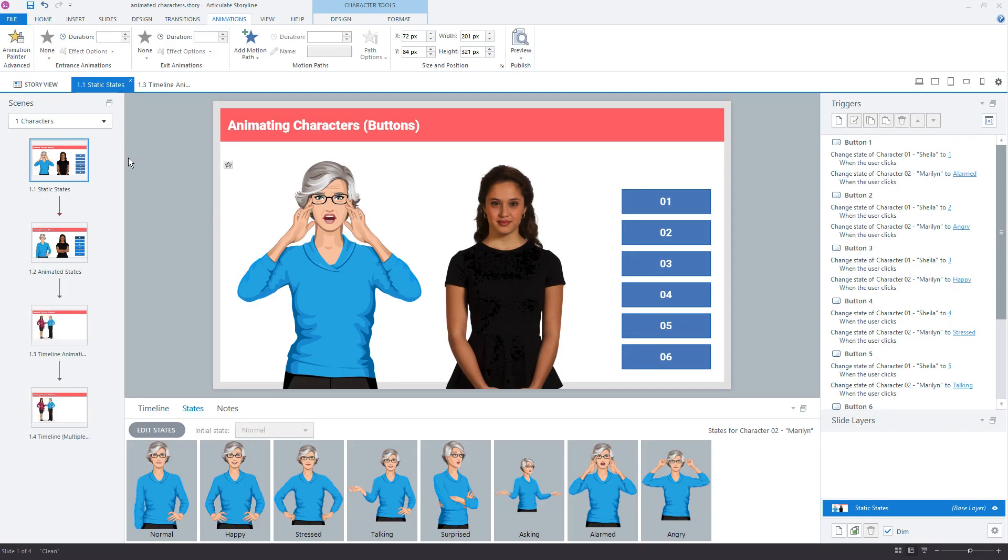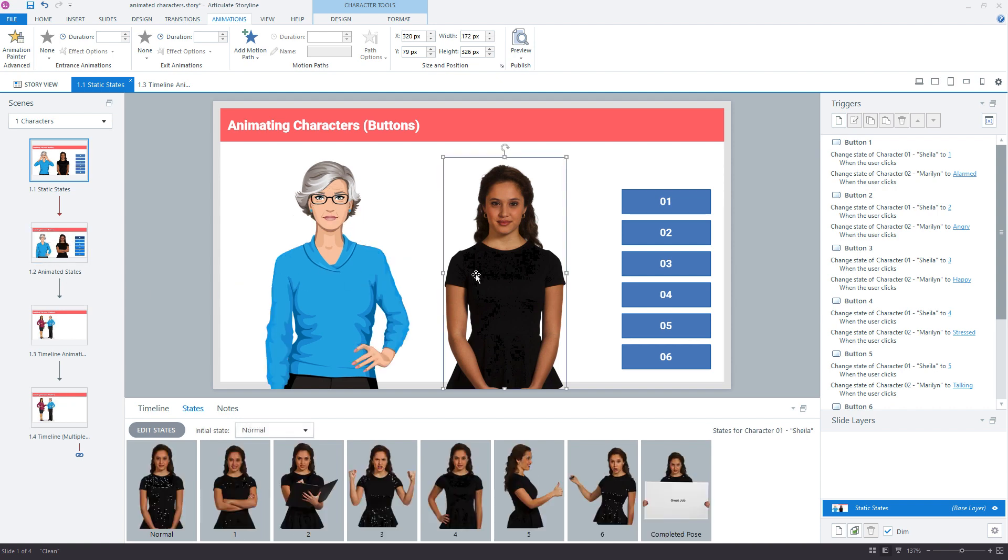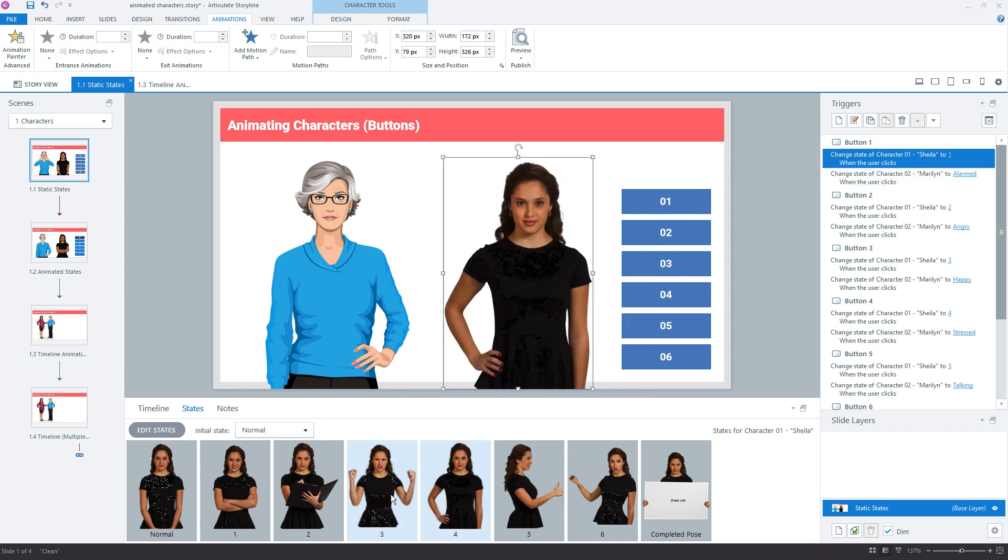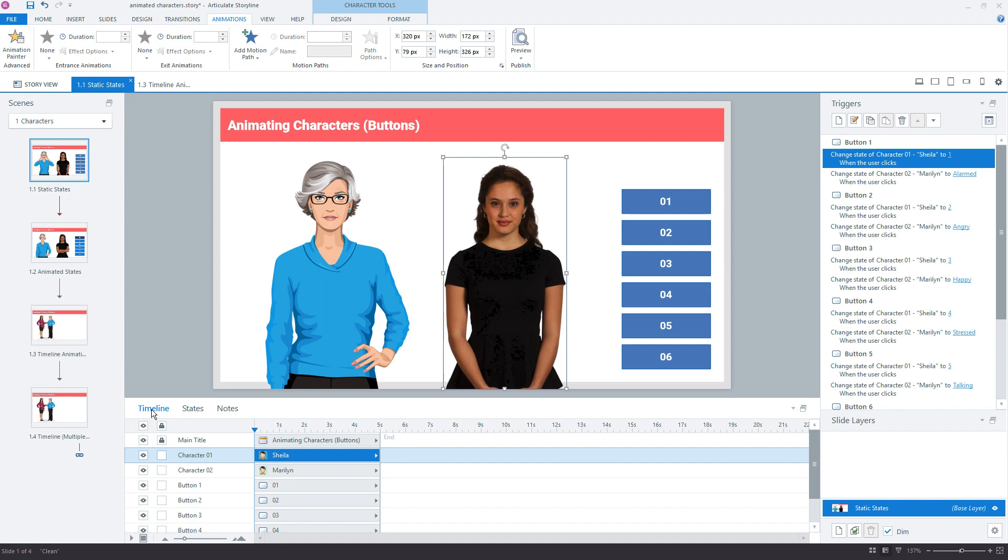So I'll jump back in here to Storyline. We'll start with this first example where we have the static states. The characters, each of the characters has a series of states. And using the triggers, we are changing the state of each character, two triggers per button object to change the state of each character to one of these custom states. That works naturally.